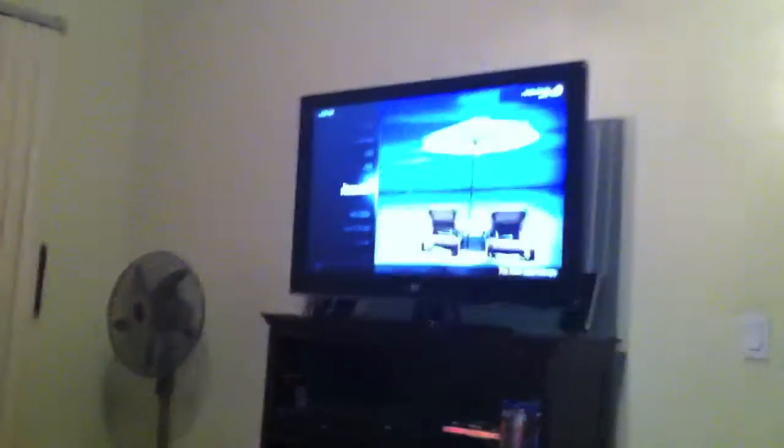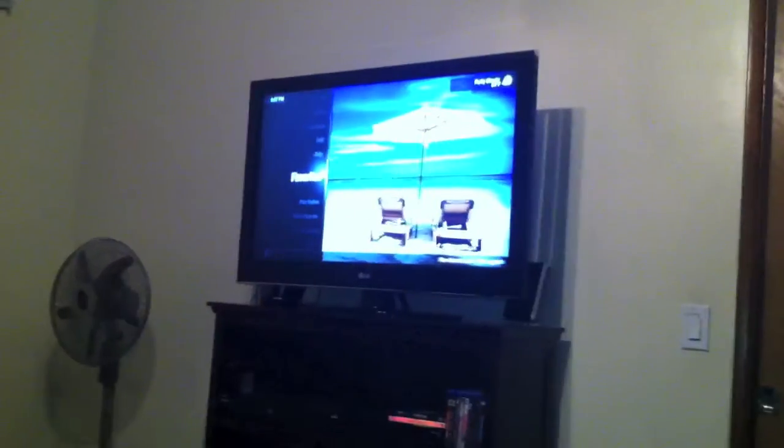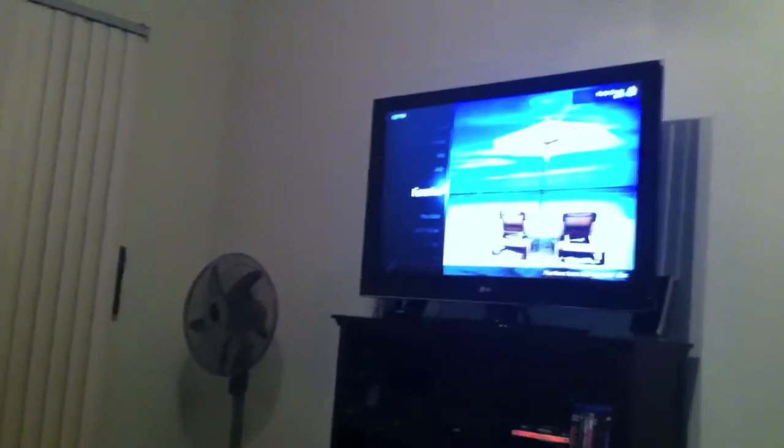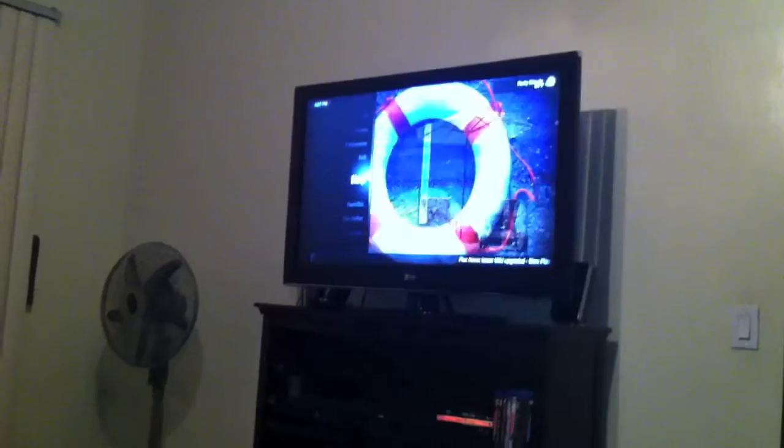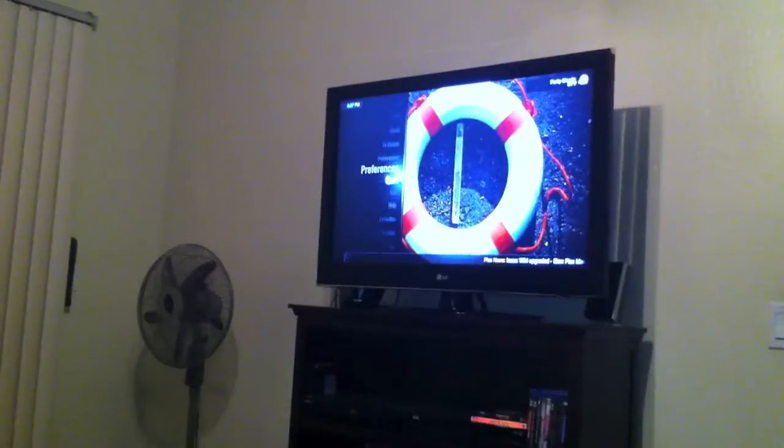Actually, Plex starts up over here. And you can't, you might not be able to hear it in the video, but the audio is actually playing out of my TV. Let's go to movies here.